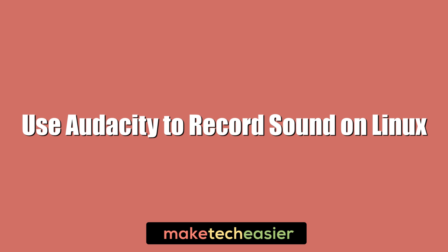Hi, this is Phil from Make Tech Easier, and here we've got a tutorial on how to use Audacity to record sound on your Linux PC.